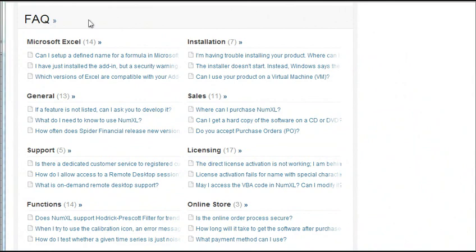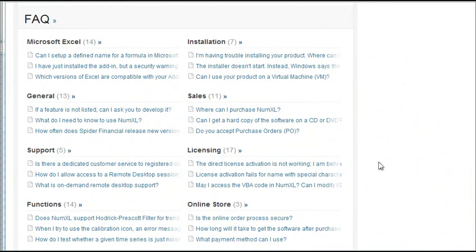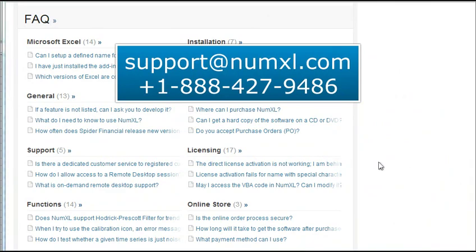The site also has an extensive frequently asked questions section where you can find an answer to virtually any question you may have. If you still have questions, issues or concerns, you can always contact us via email or phone.